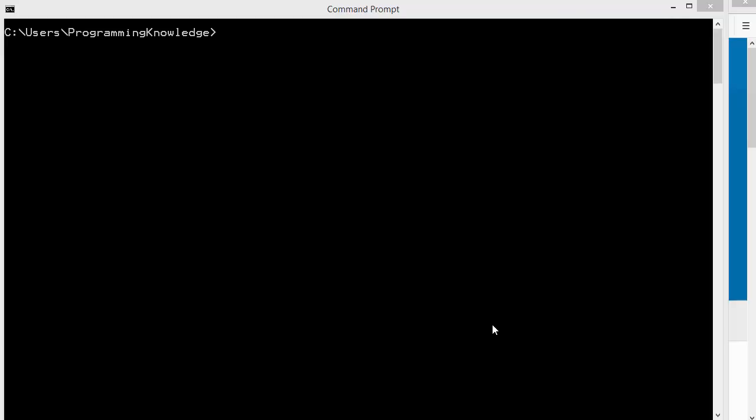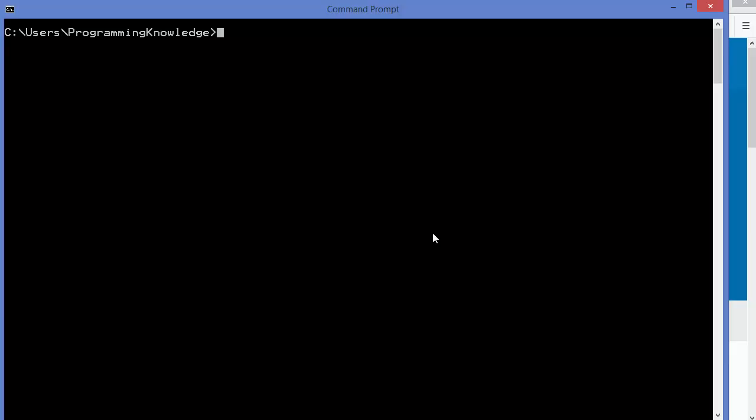Hey guys, welcome to the next video on Python tutorial for beginners. In this video we will talk about a special tool called Python pip. We are going to see what is Python pip and how to use it. So let's get started. First of all, what is Python pip?